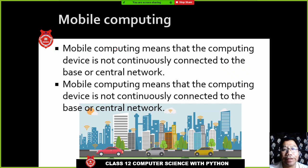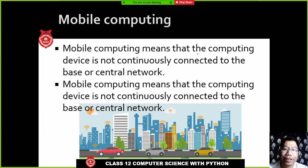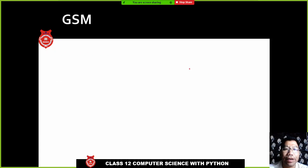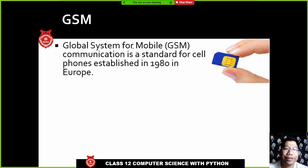Mobile communication is the same as wireless communication, but the key difference is that in mobile communication the receiver may be moving from one place to another. For example, you may be inside a car or taxi using a mobile phone without any wired connection. So mobile communication means the device can move from one station to another.